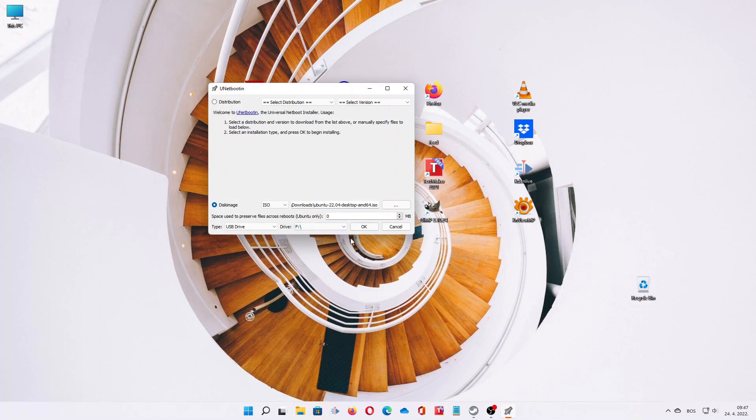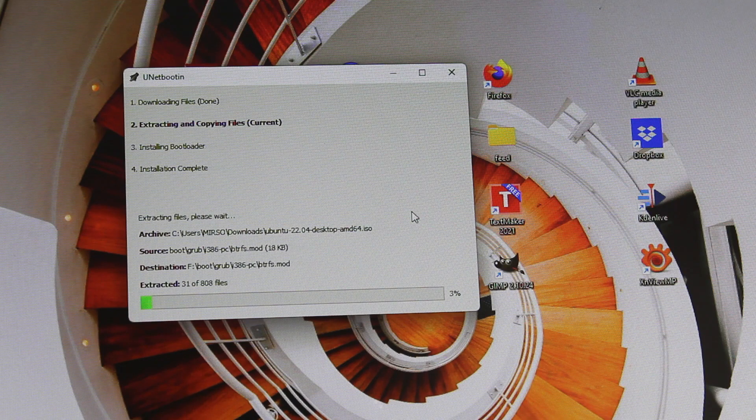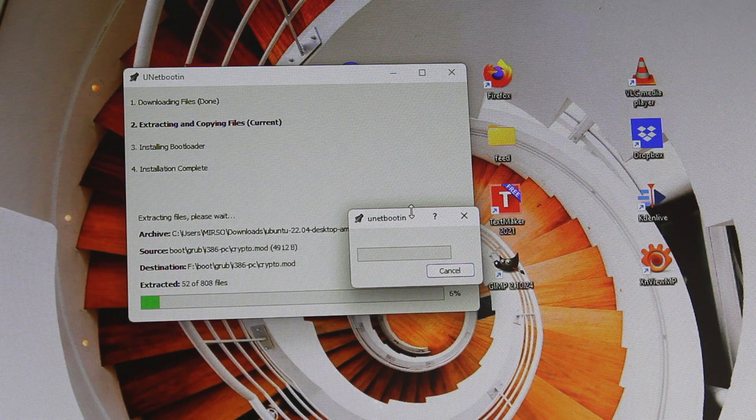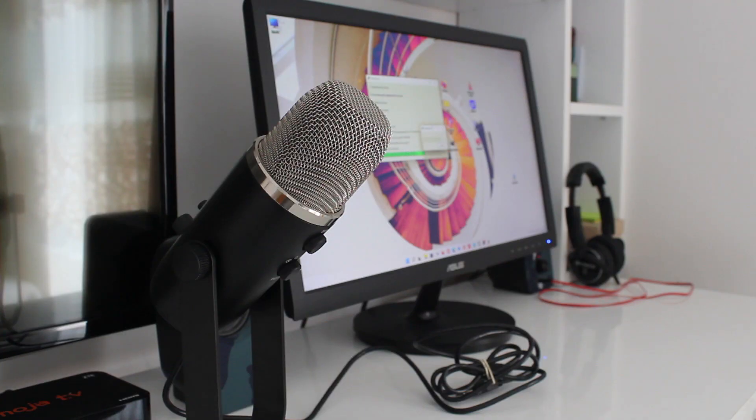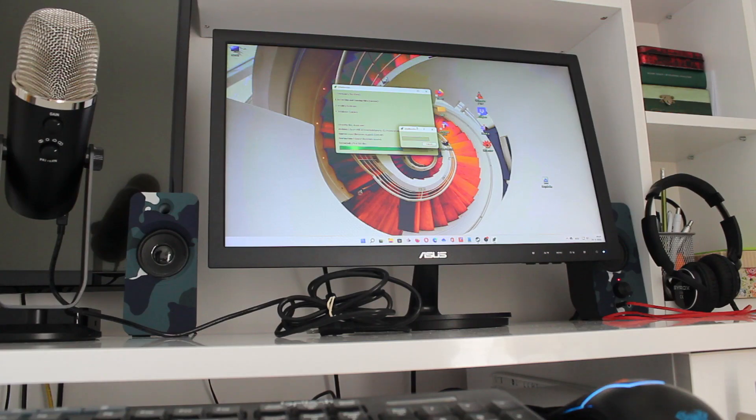Click the OK button and leave UNetbootin to create the installation USB media. The process will take some time, several minutes depending on your machine and the speed of your USB flash drive.